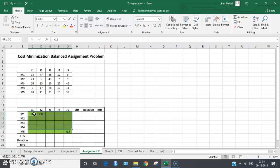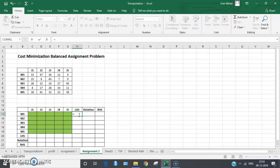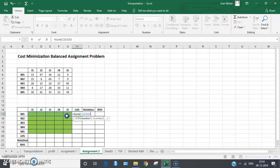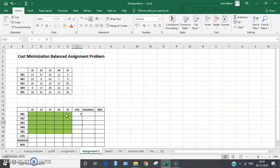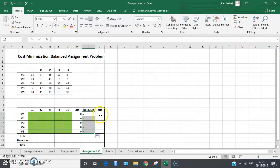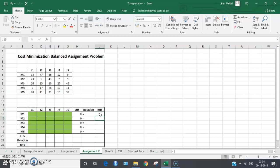Now let's insert the formulas for the decision variables. On the left-hand side we put the sum of the variables for each row and apply the formula to all remaining rows. The relation is equality, and the right-hand side values are all equal to one.